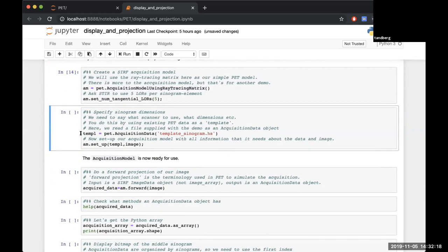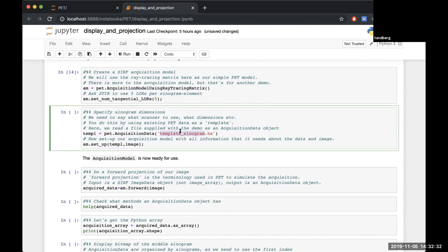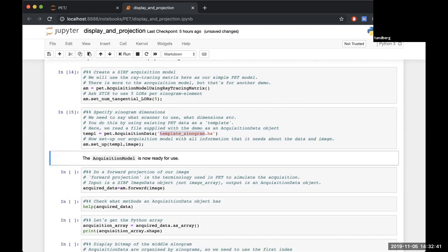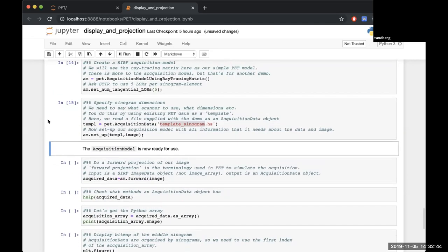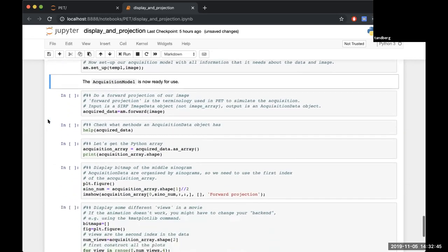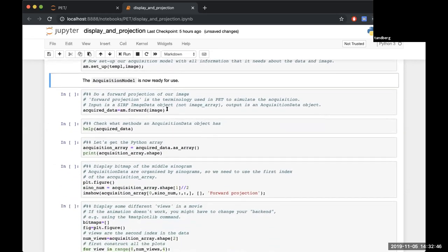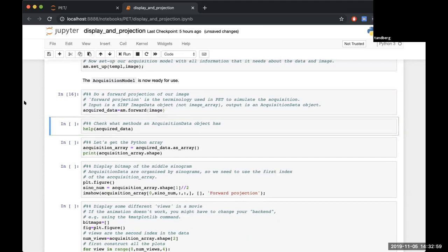The last thing I need to set up is a sinogram to tell it if I'm going to do a forward projection. I need to tell it what form I want that projection to look like. To do that I could use a template. I could use a real sinogram if I had one - in this case I don't have one so I'll just use a template where it just has all the information of the metadata that I want it to project into. Once that's all set up you're good to go and you can do your first forward projection. Here I'm saying acquisition model, do me a forward projection and I want you to forward project this image.